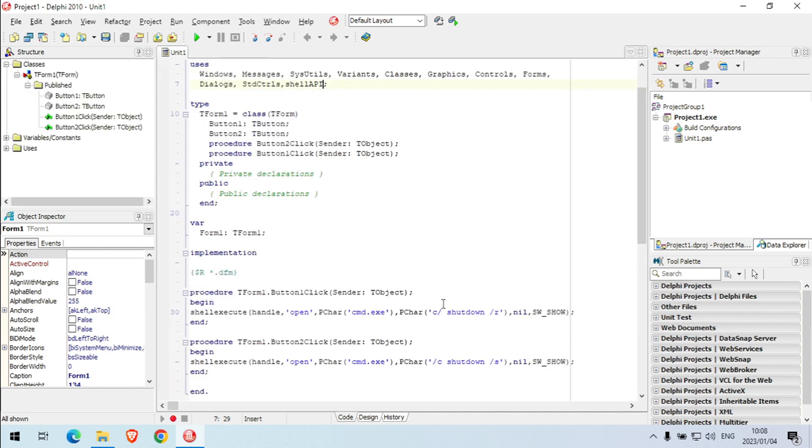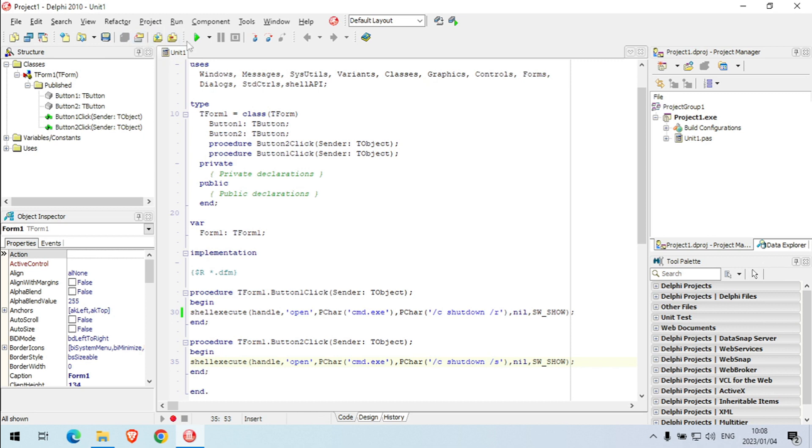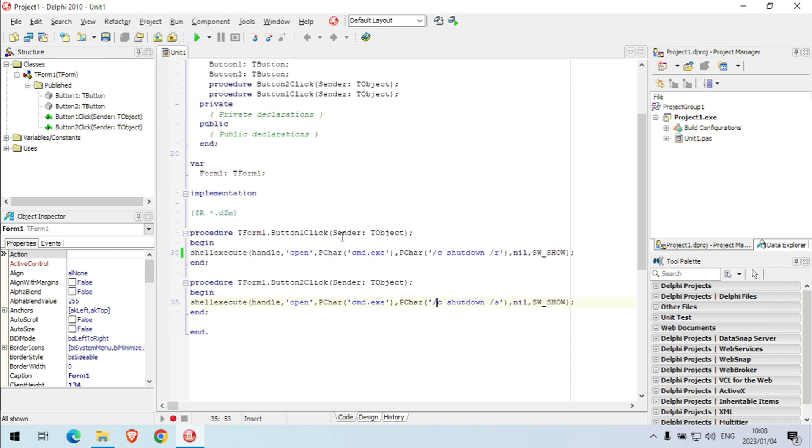Okay, just want to make one change in the code. So now it should work. So I click on those buttons, it will shut down or restart.